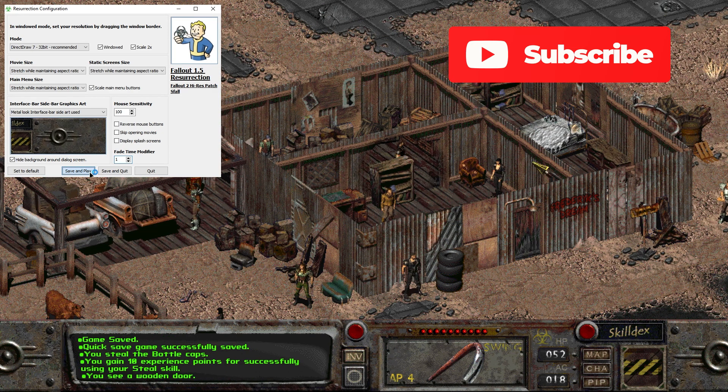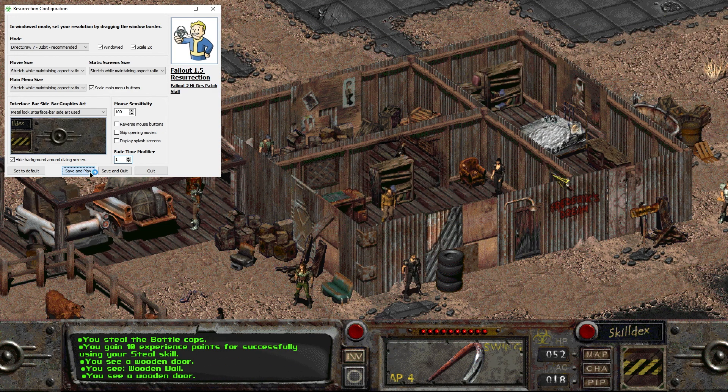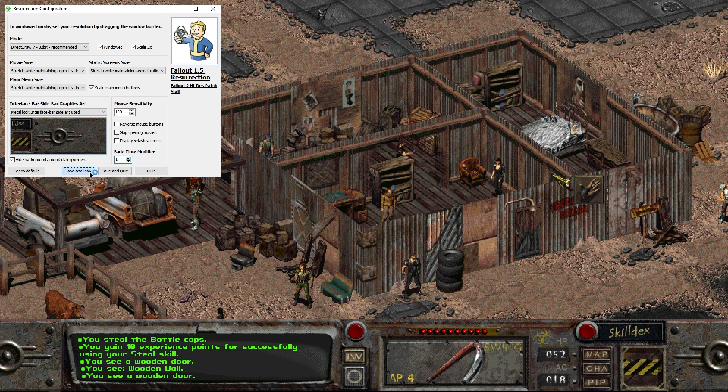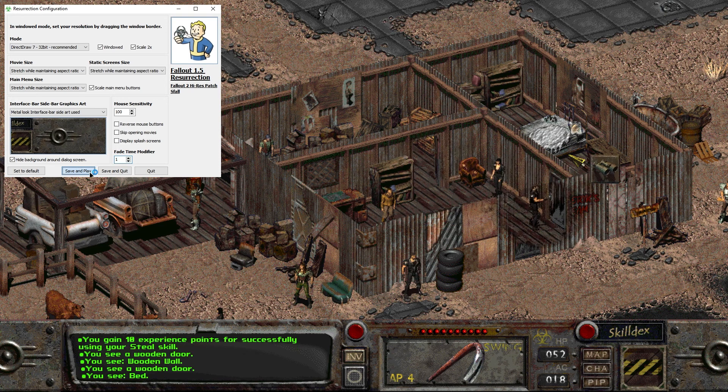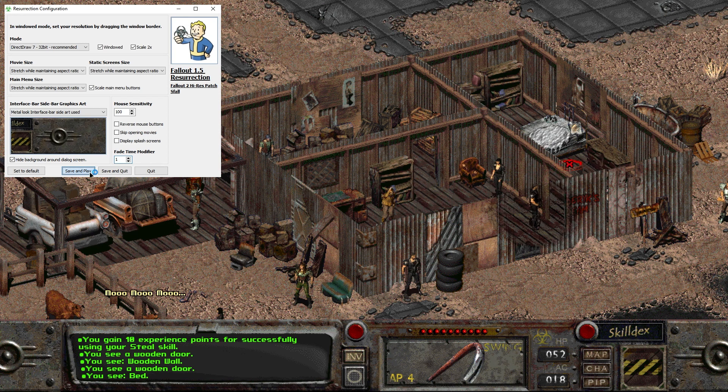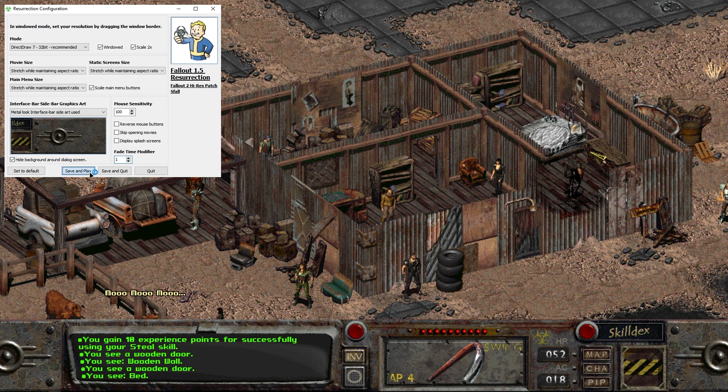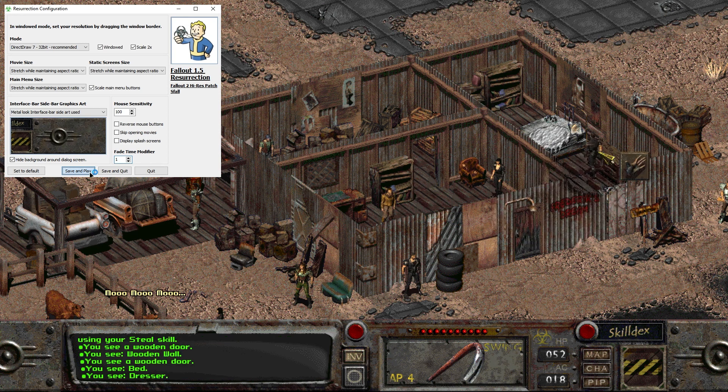Let me know if this helped or if you still have problems. I hope you have fun playing this pretty interesting game. I will also post a low intelligence let's play of Fallout 1.5 Resurrection. Hope to see you there. Until next time. Ciao.